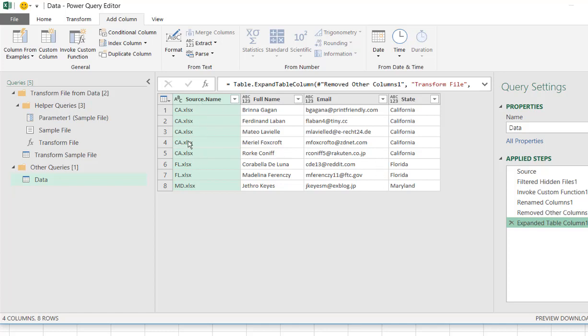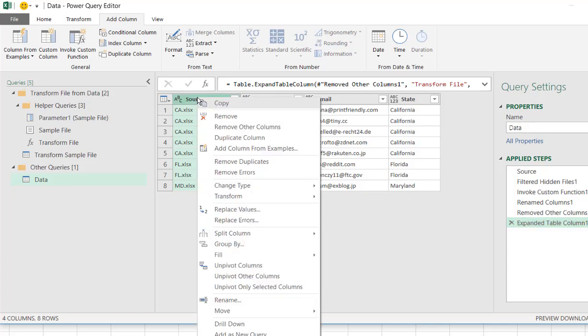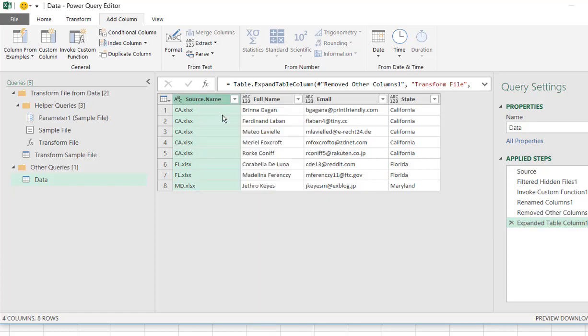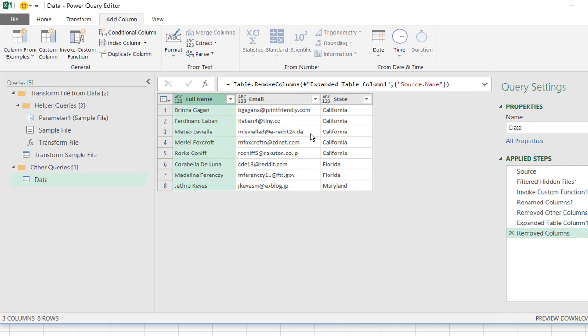Click X to delete that, and you can see it's come back with the contents from those three files in this table. I don't need the source name here. Right-click, remove, and we have our files all combined into one table.